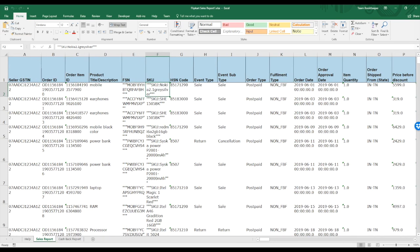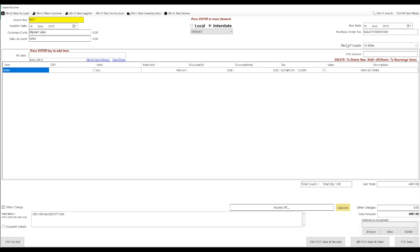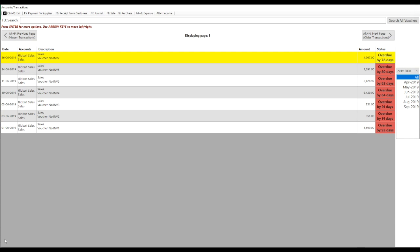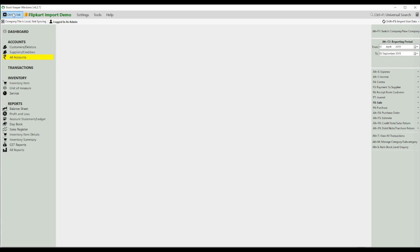The Flipkart invoice number will get imported in the Purchase Order Number field. Three things to keep in mind: your invoice number will follow the Bookkeeper series; the Flipkart invoice number will be imported into Purchase Order Number; and the Order ID will be imported into Narration. As you can see, your seven invoices have been imported in the Bookkeeper app.